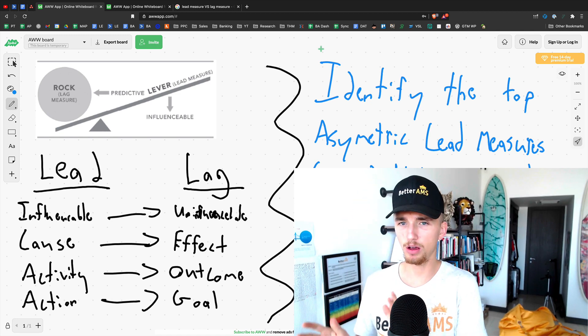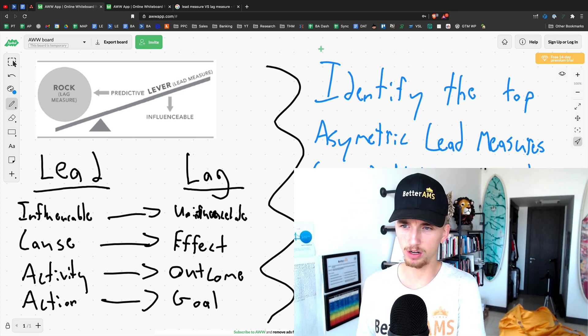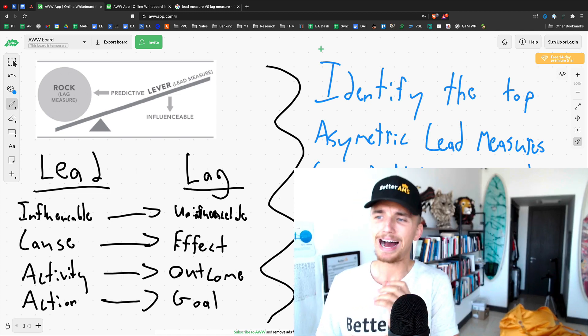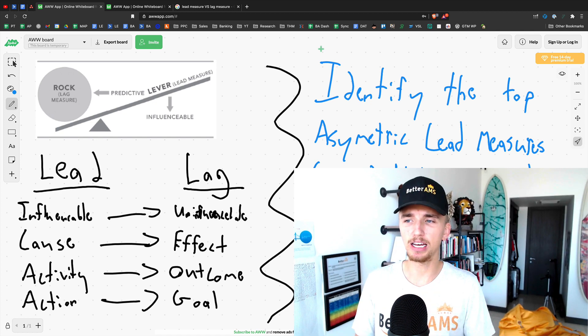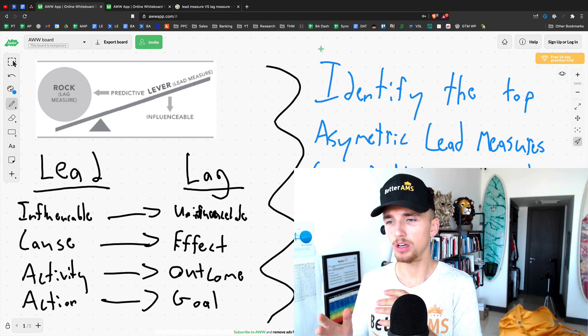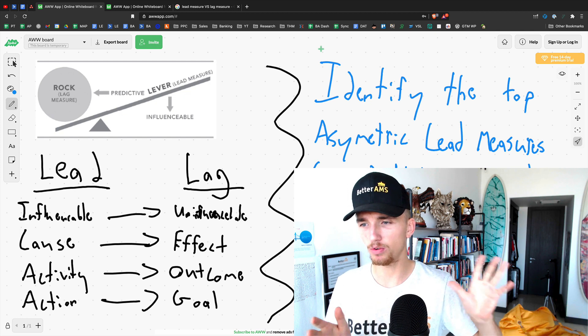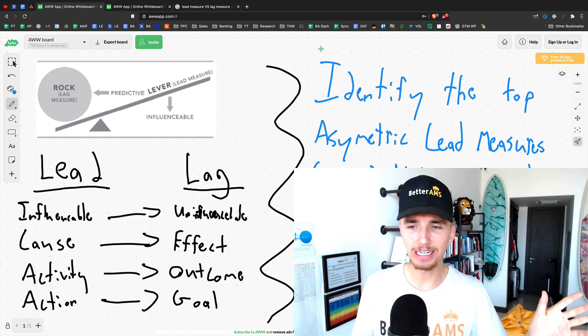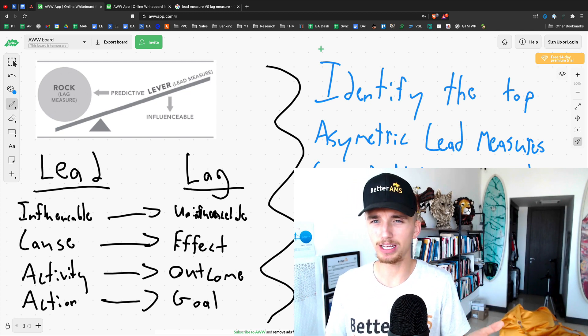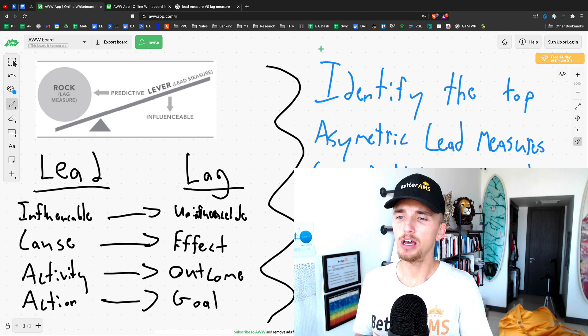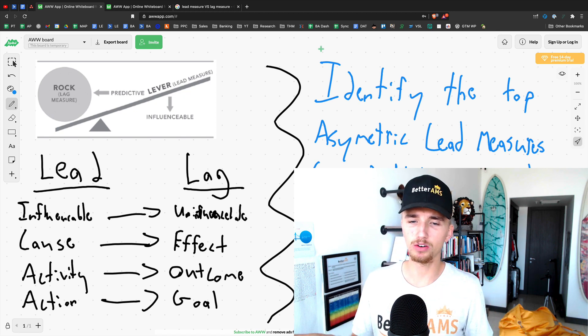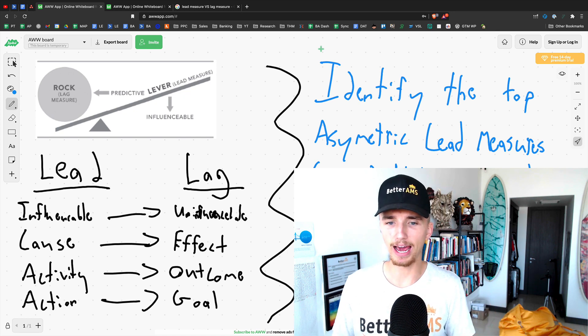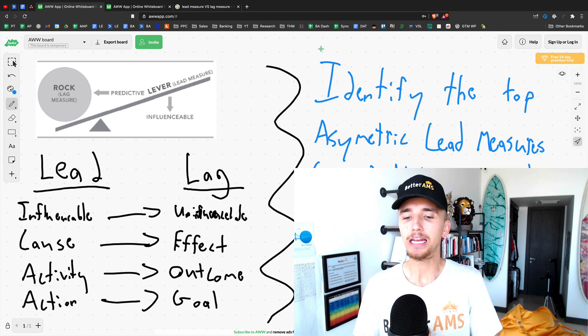Now, here's the last thing I want to mention, because this is a pretty quick video and it's pretty important. You want to be able to get really good at identifying the top asymmetric actions. This is what I've talked about before, or lead measures. These are asymmetric actions that are essentially lead measures that will most likely create your desired lag outcome.